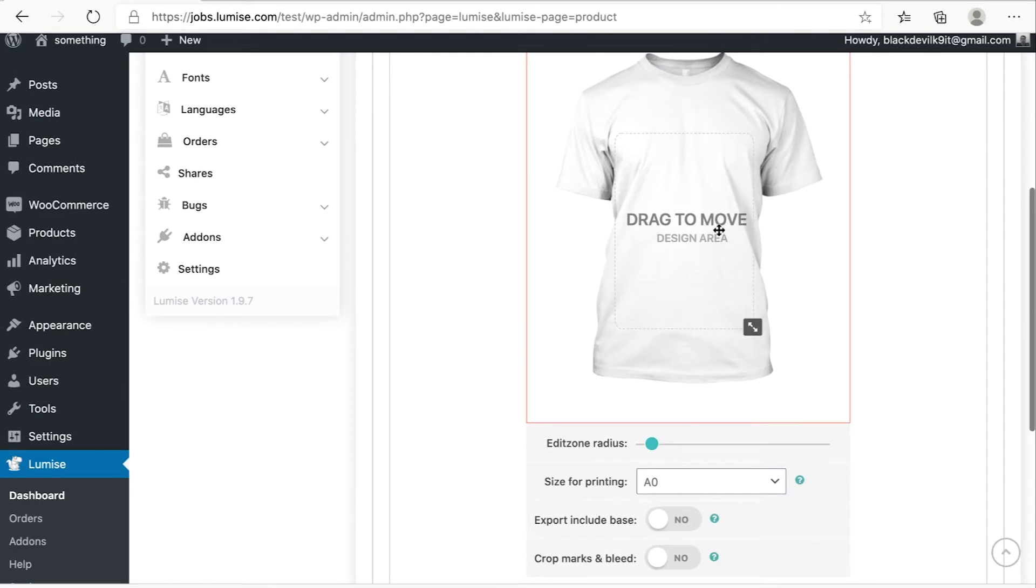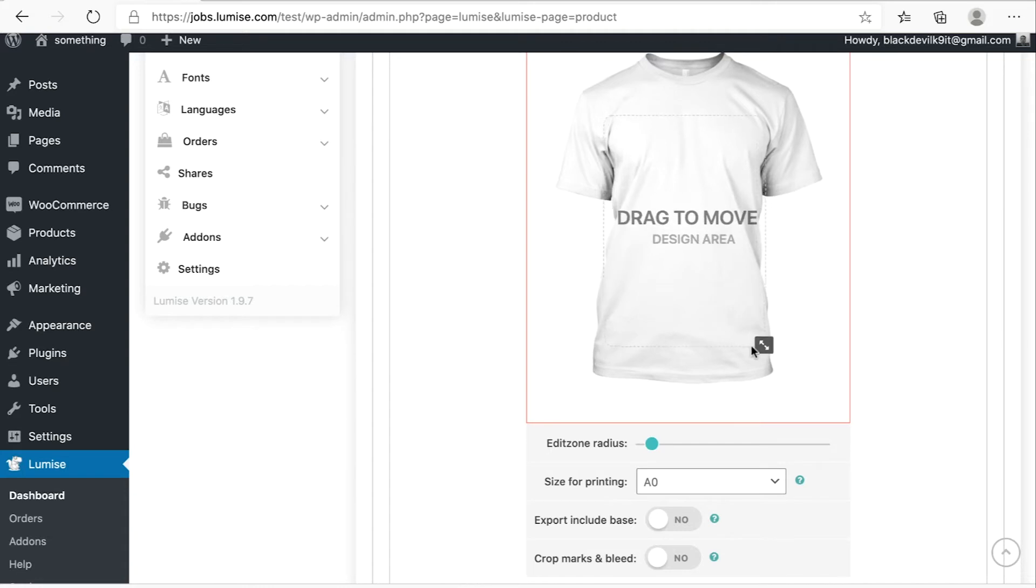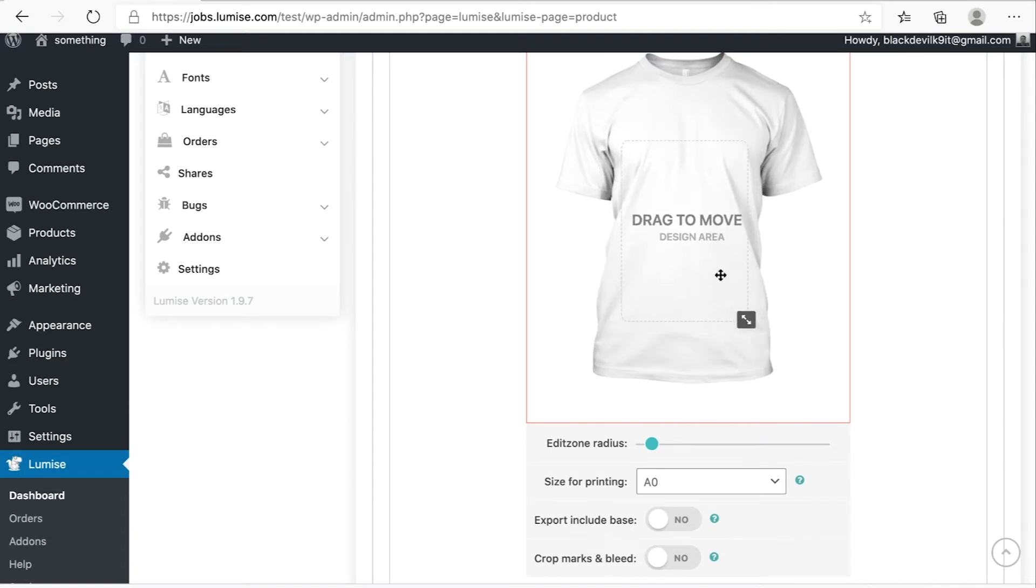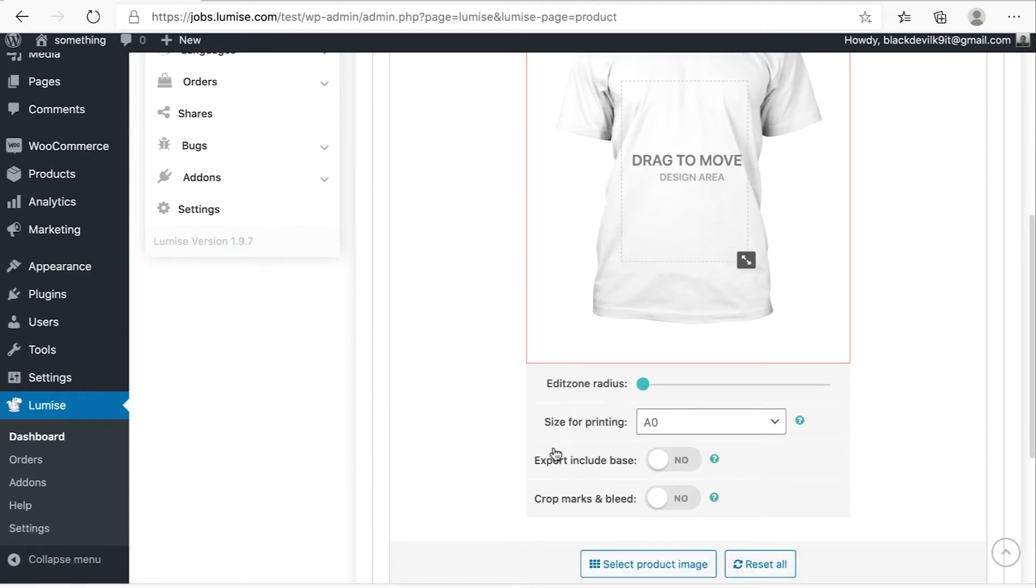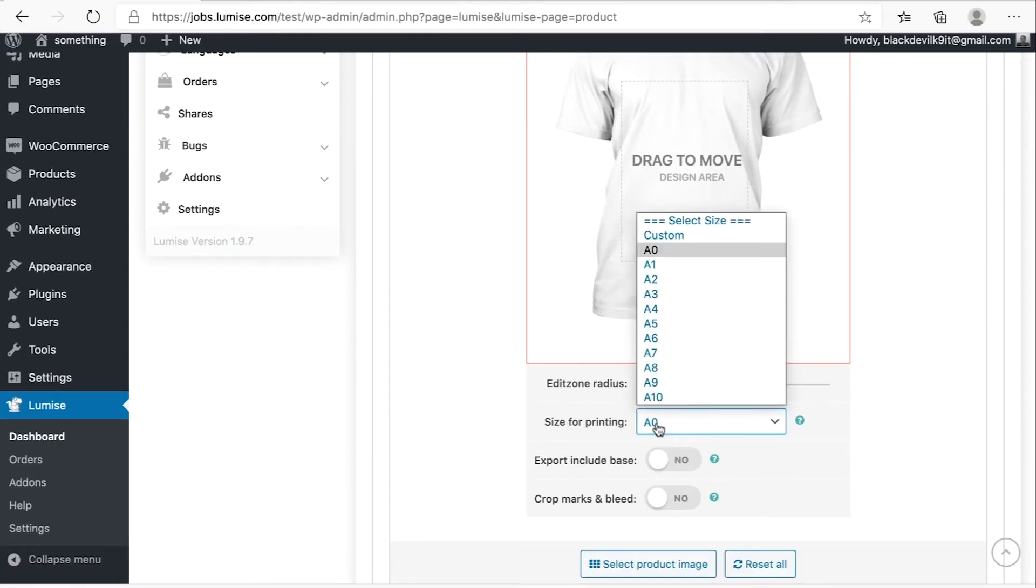As you can see, this is design area. You can easily drag to move to set the design area for your product base. This is the area where you allow your customer to put their design, their clip art and template on your product base.